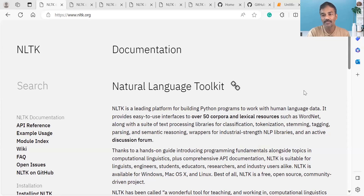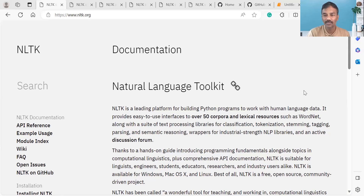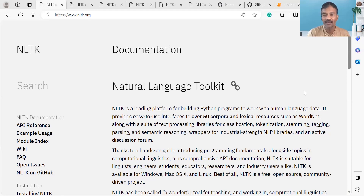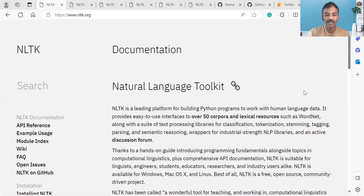We are talking about human-related data and human language — specifically English. We are talking about how humans use language and how do we process that language. We are trying to train machines and teach them. We are learning how to do natural language processing, which is part of artificial intelligence.